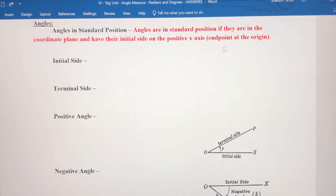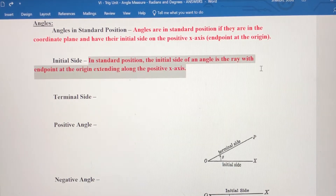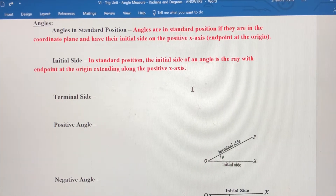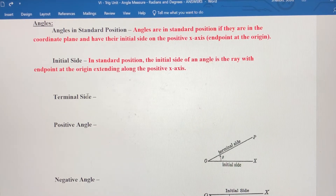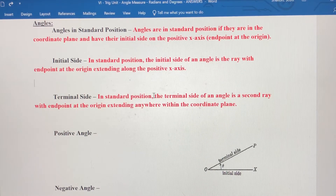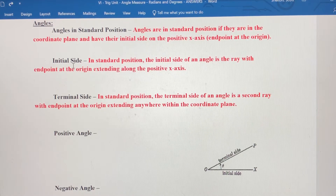The initial side in standard position is a ray with an endpoint at the origin extending along the positive x-axis. That's the first ray forming one of these angles. The second ray is called the terminal side. In standard position, the terminal side of an angle is a second ray with an endpoint at the origin — just like the initial side — and it can extend anywhere within the coordinate plane.